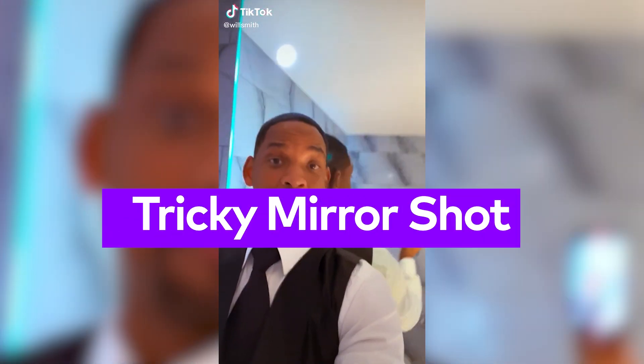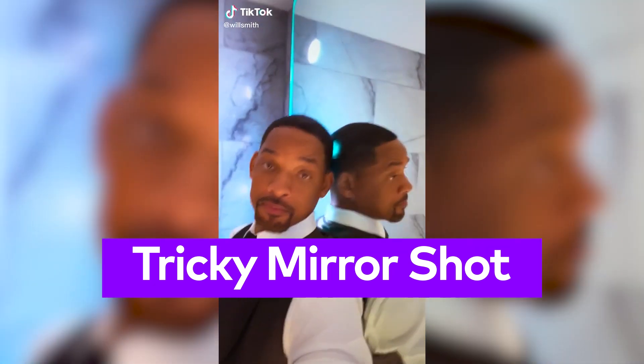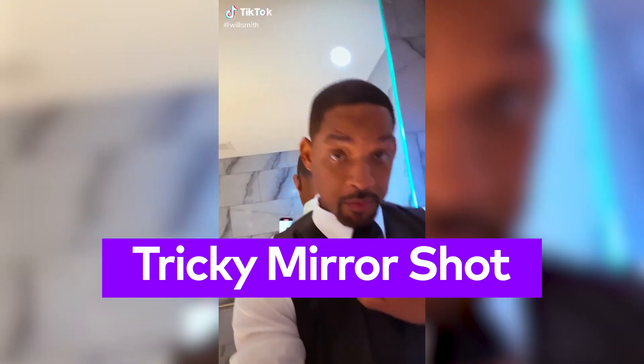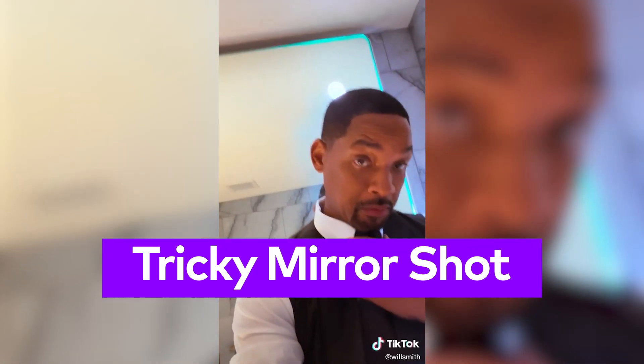Number 3: Tricky Mirror Shot. This mirror effect by Will Smith is super easy to make. Let me show you how.